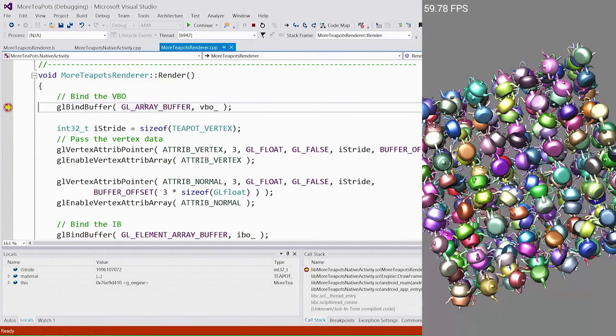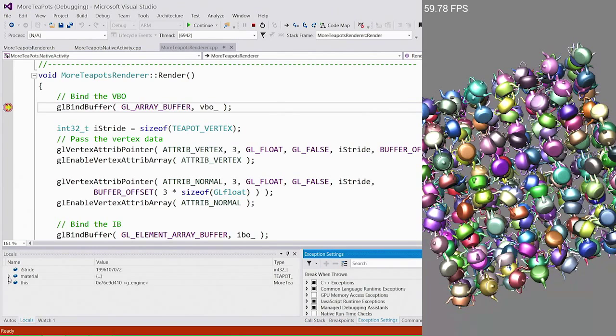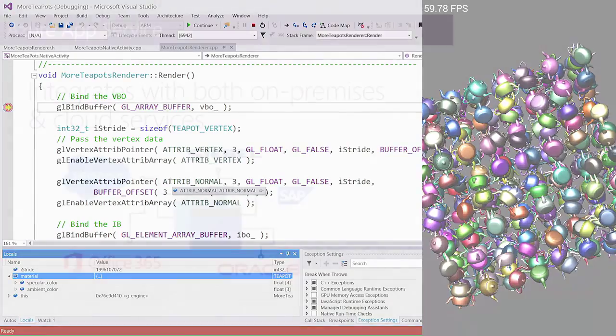And if I set the breakpoint again, you can see that we hit it and we have the full call stack, breakpoints, exception setting, and all of the locals and watch windows that you expect in Visual Studio. But against an Android device running OpenGL.